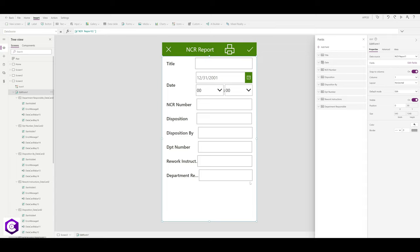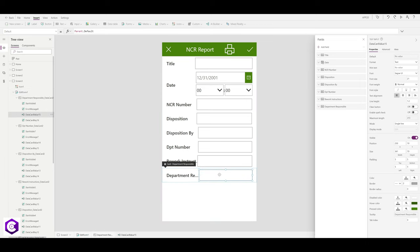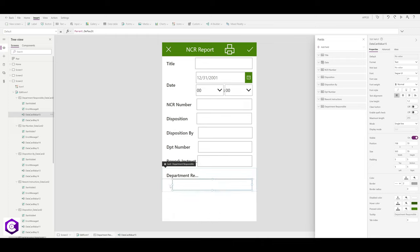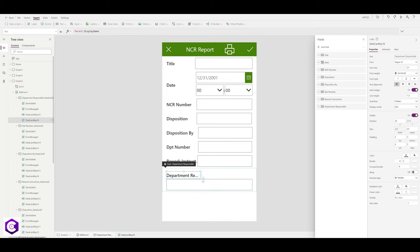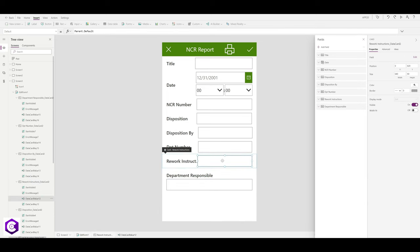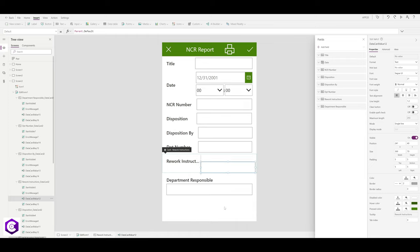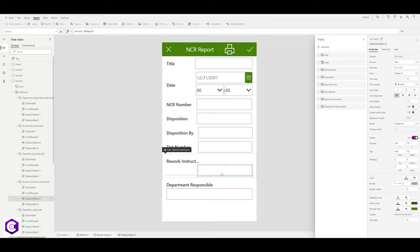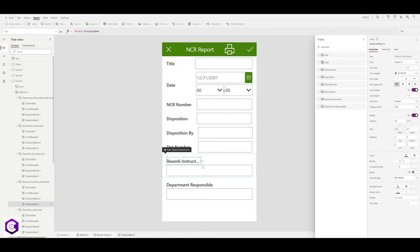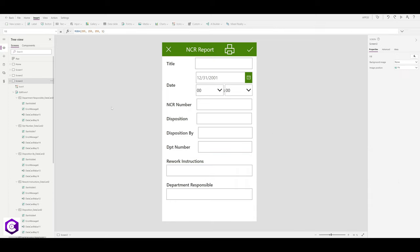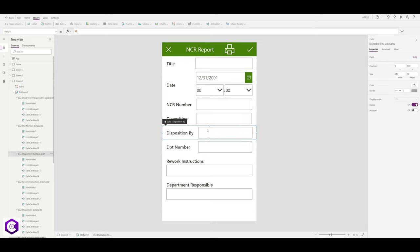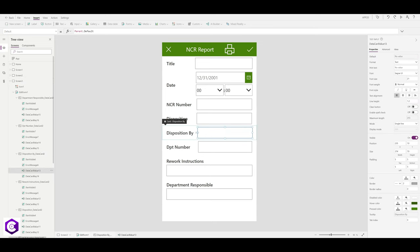Move the Rework Instructions box to the bottom and stretch it across. Do the same for the text field — stretch it so the report looks much better when printed. Stretch the Rework Instructions field across as well so the overall report layout is clean and properly formatted.